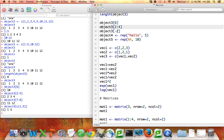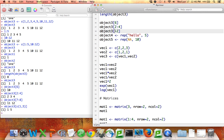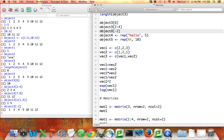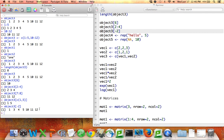I could also use the brackets to specify which elements of the vector I do not want to see. If I say object3 bracket negative 2, that's going to give me the vector represented by object3 except for its second element. And you can see that's what's happened here. The second element of object3, which happens to be the number 2, has been dropped.